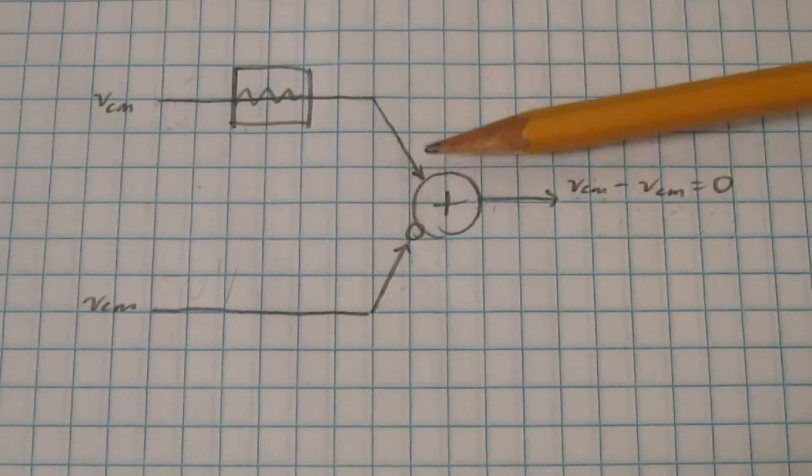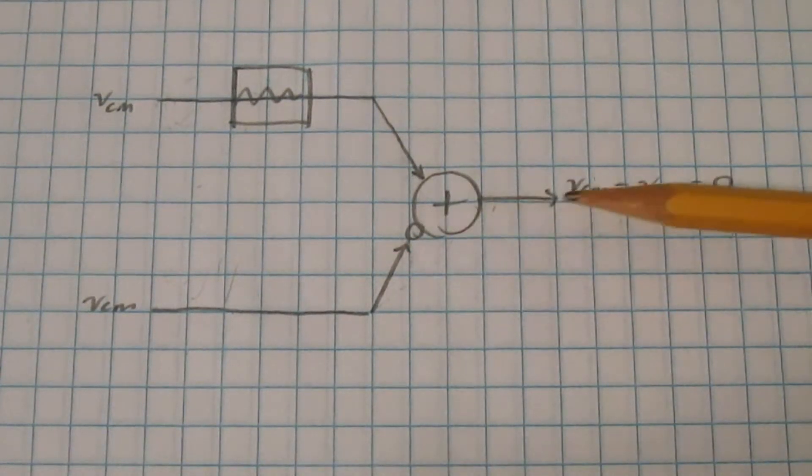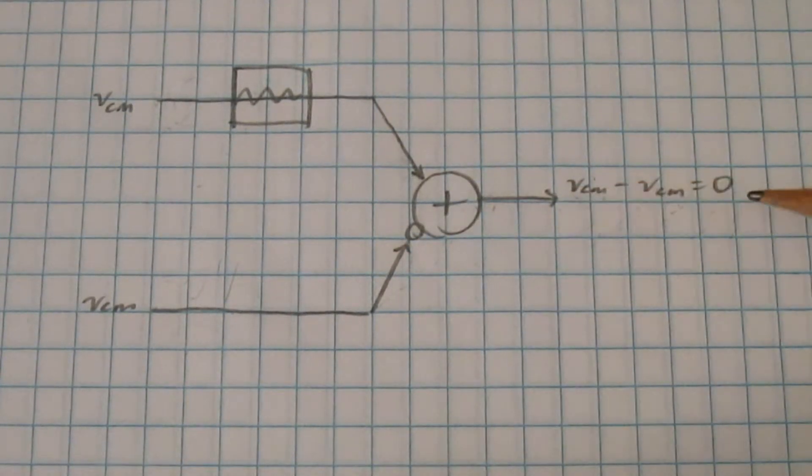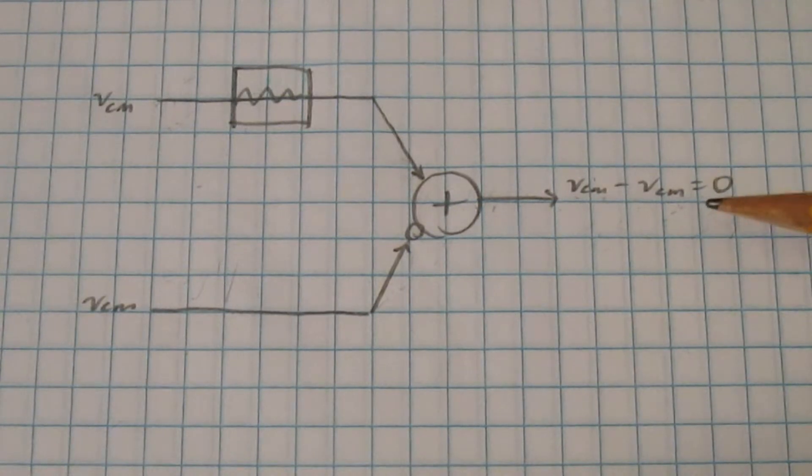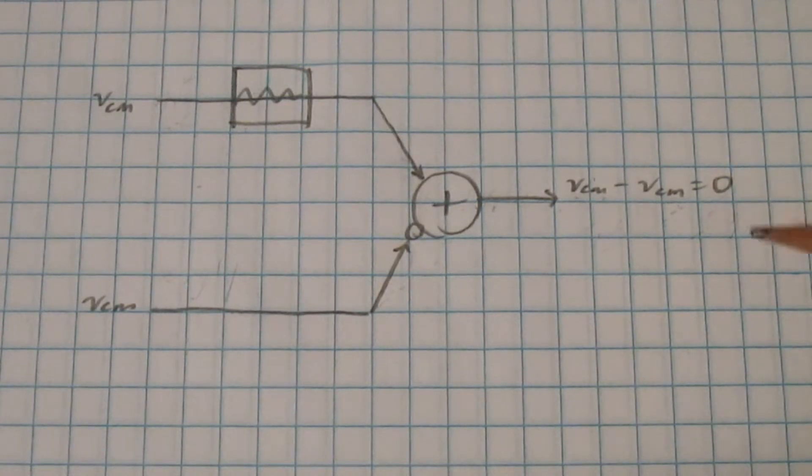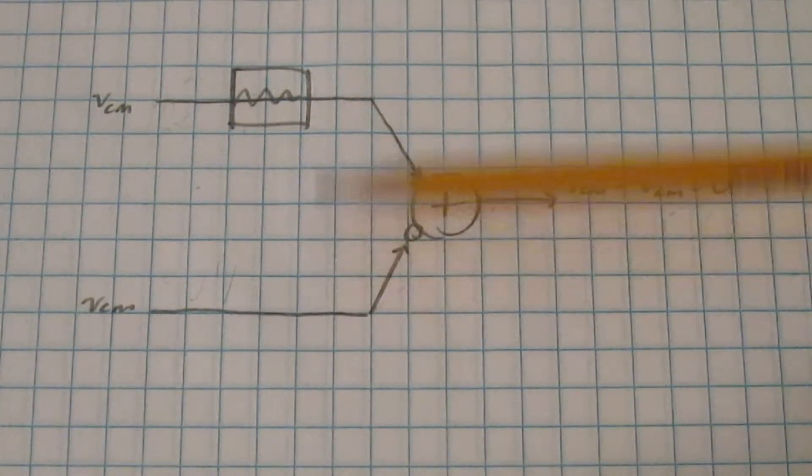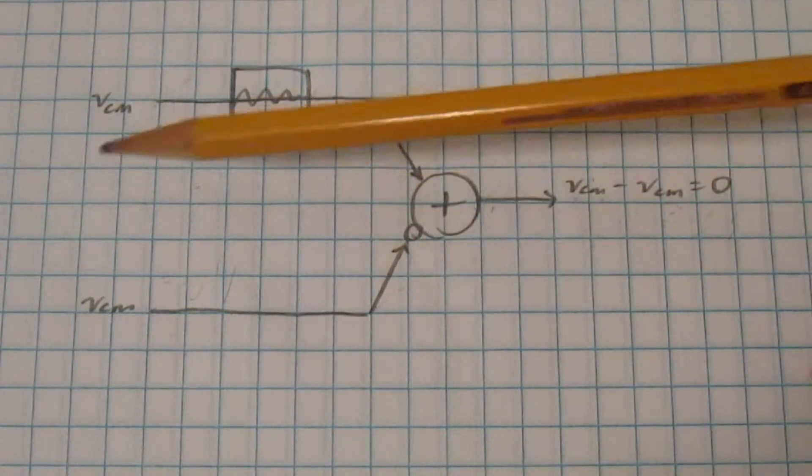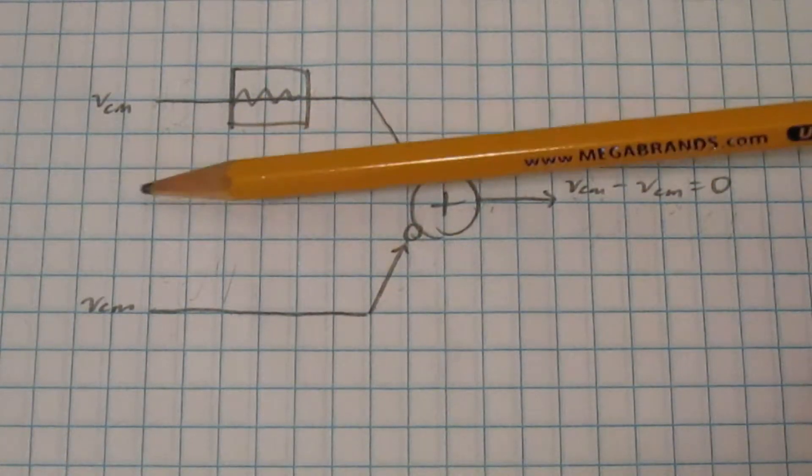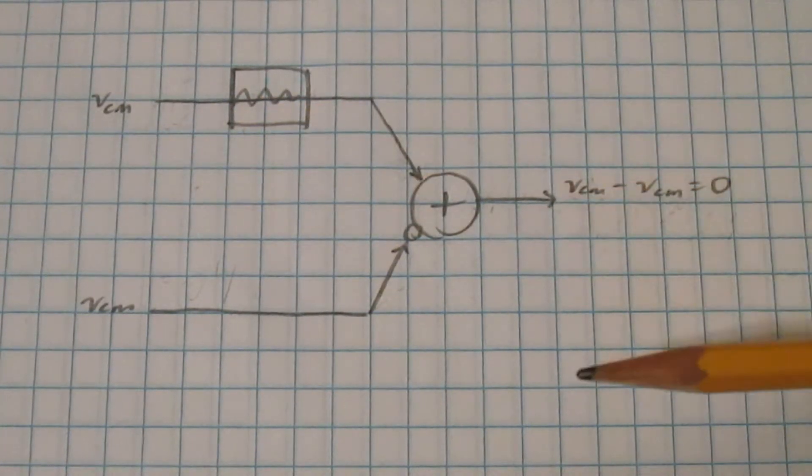So now that the top signal is slightly smaller than the bottom signal, they're not going to cancel out perfectly, and some of the common mode noise is going to show up at the output. So essentially, any gain difference in these two signal paths is going to turn some of the common mode signal into a differential mode signal.